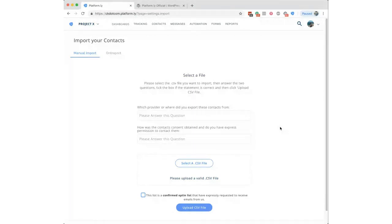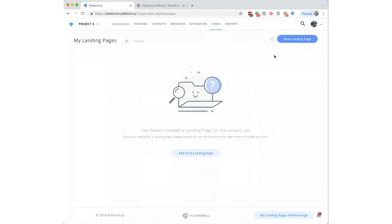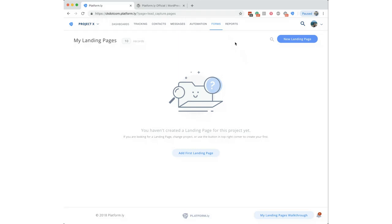Inside landing pages there's now a third publishing option: get the landing page HTML. If you want to self-host a landing page, upload it via FTP, or host it on your own server, you can publish and then choose to get the HTML code. This gives you maximum flexibility to edit it further or host it on any server you want.